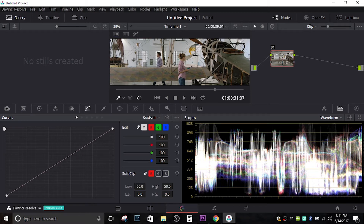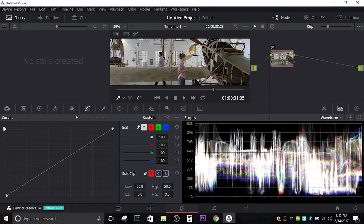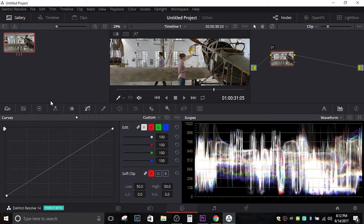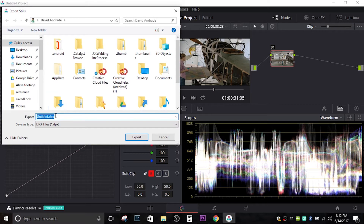We can do the same thing in Resolve. Right-click and choose Grab Still, then come over here and choose Export. Pretty much the same thing — choose the dropdown list after we name it and select TIFF.